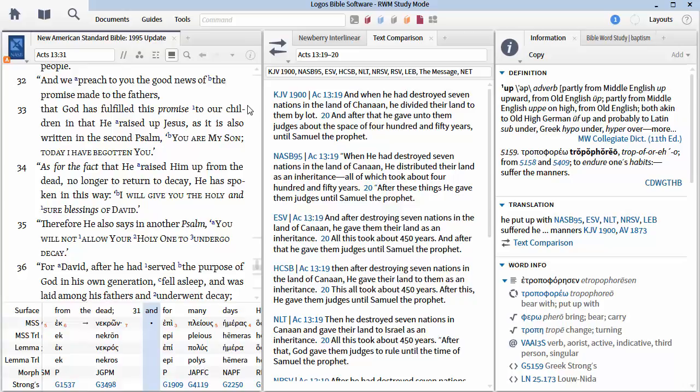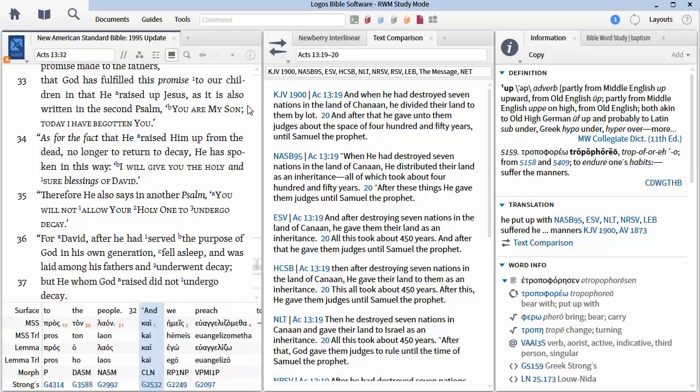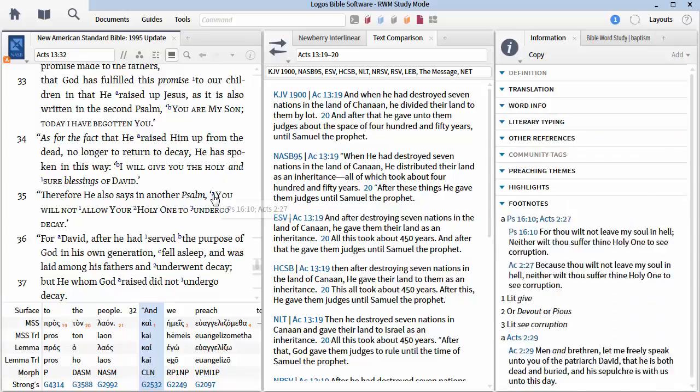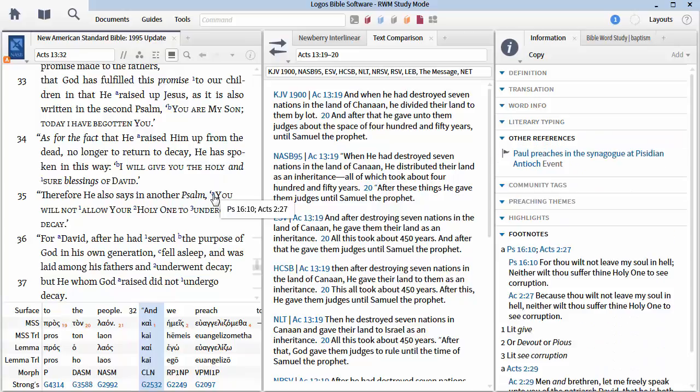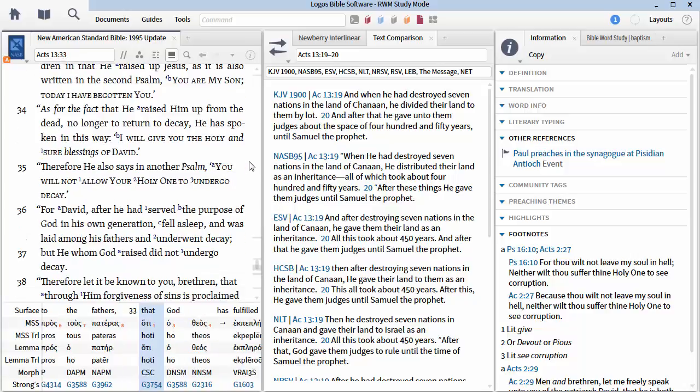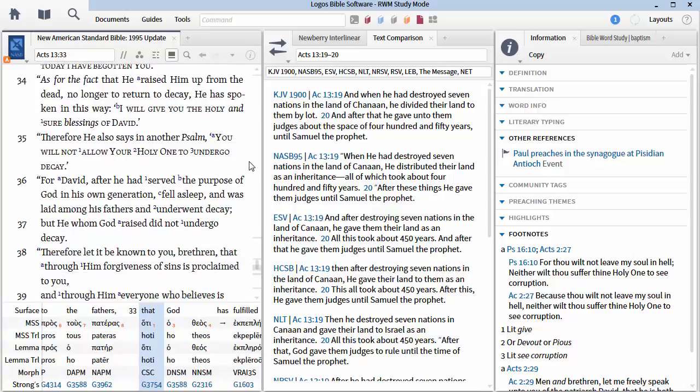Going on in verse 34, as for the fact that he raised him from the dead, no longer to return to decay, he has spoken in this way. I will give you the holy and sure blessings of David, he said. Therefore, he also says in another Psalm, you will not allow your holy one to undergo decay. This is Psalm 22, I believe, but it may be Psalm 69. You will not allow your holy one to undergo decay.